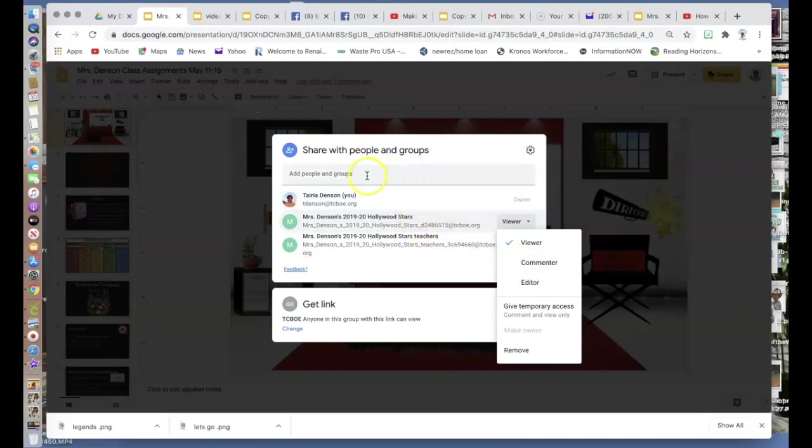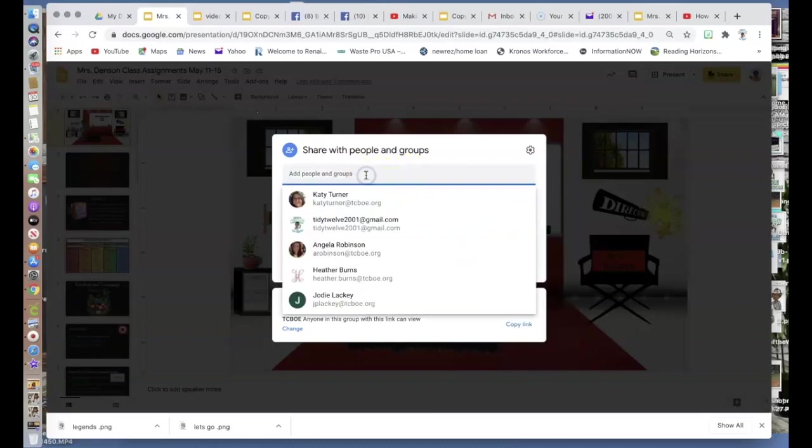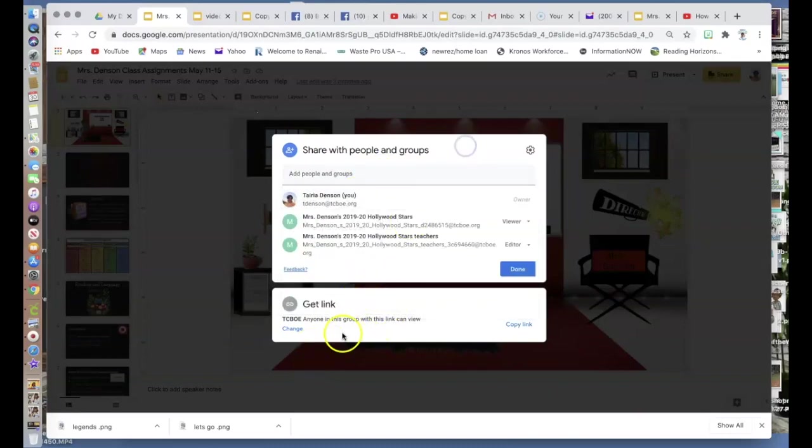When you do this, you would add up here who you wanted to share it with, and then down at the bottom, you would get that link.